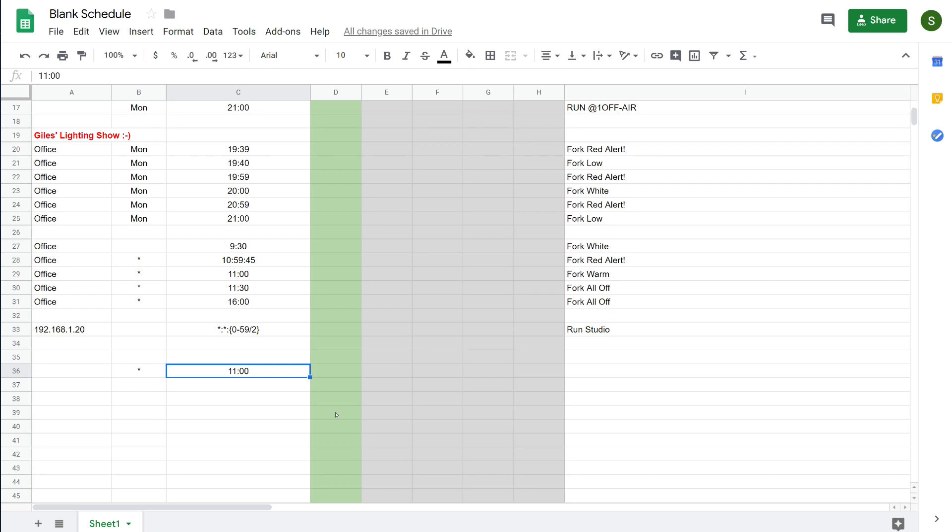Let's say, however, that we want this event to occur every minute for the whole of the hour of 11 o'clock. Maybe you're running a sign board or something like that and you want it to keep refreshing.